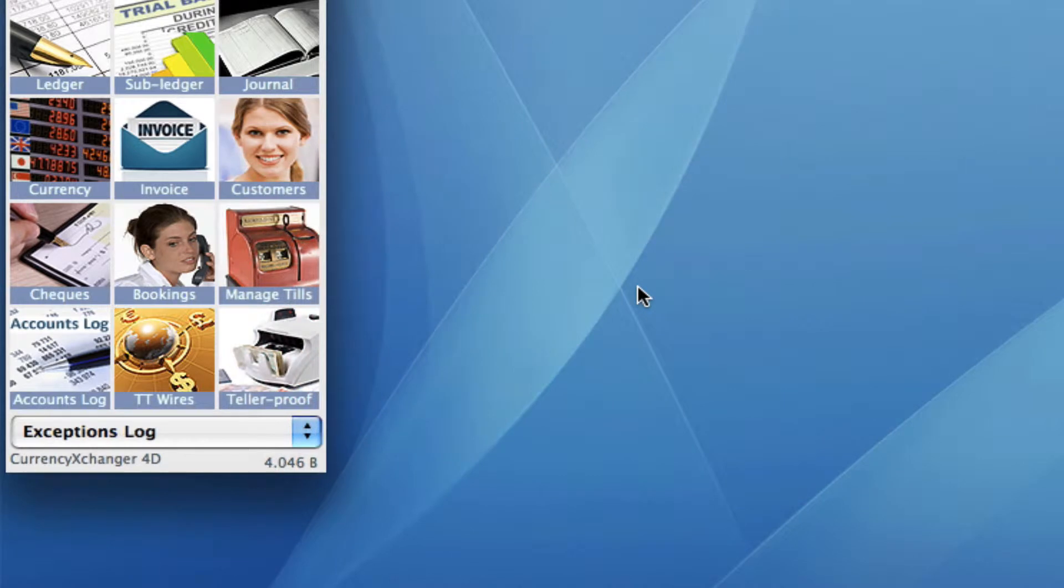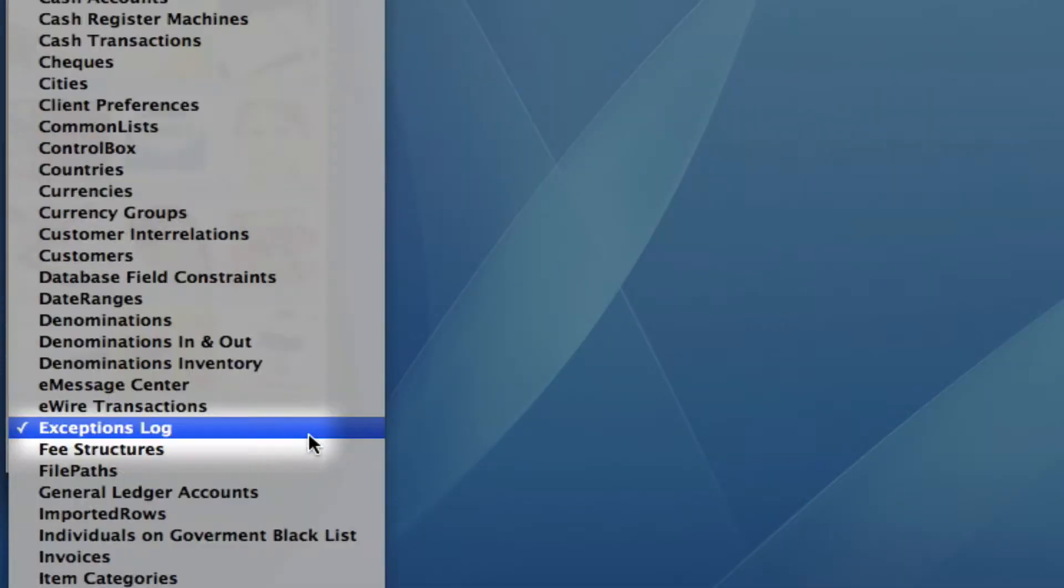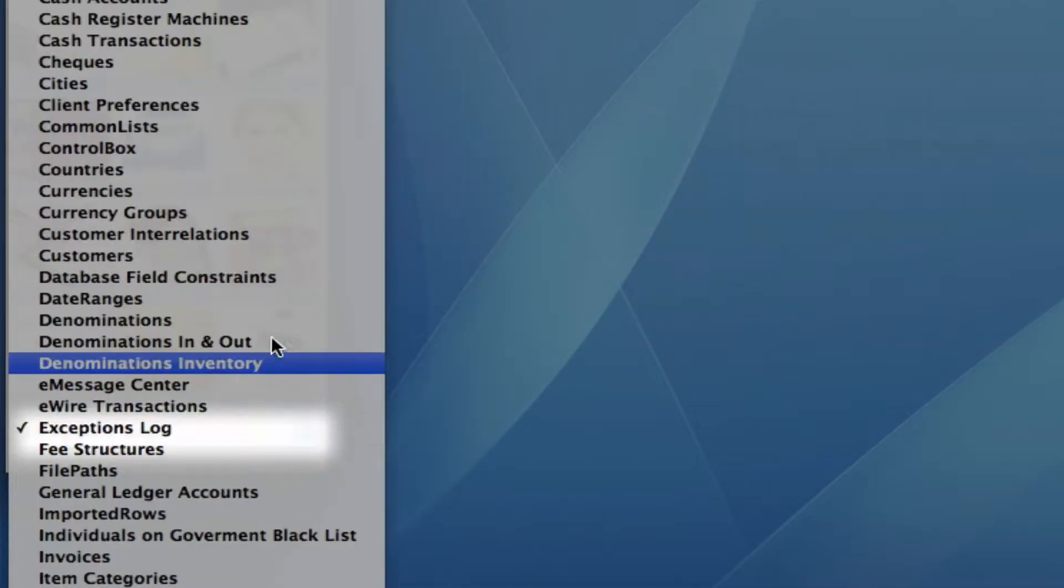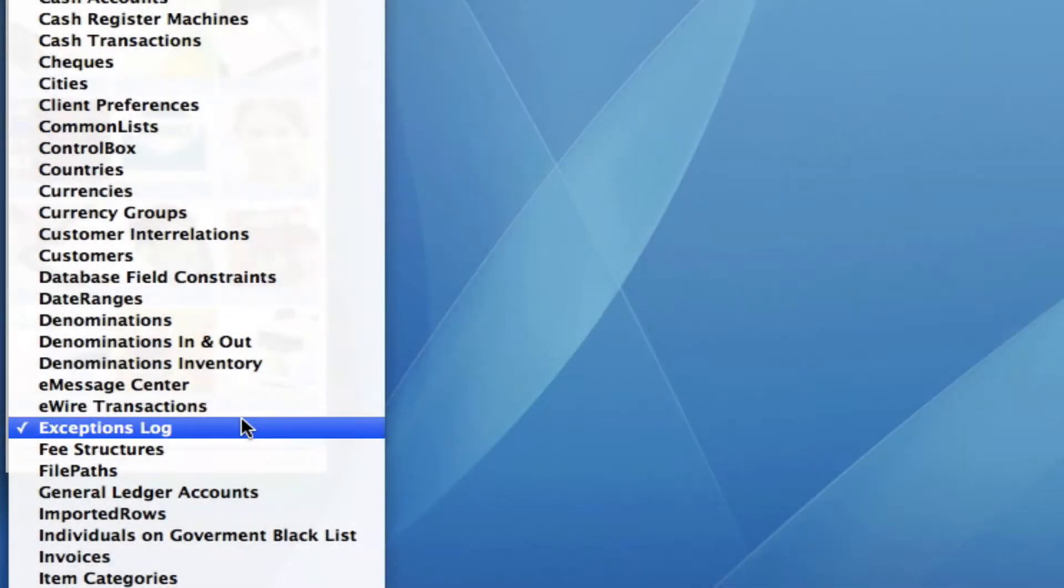Let's open it up and take a look. Go into your dropdown underneath your module icons, you'll see that you can select your exceptions log.